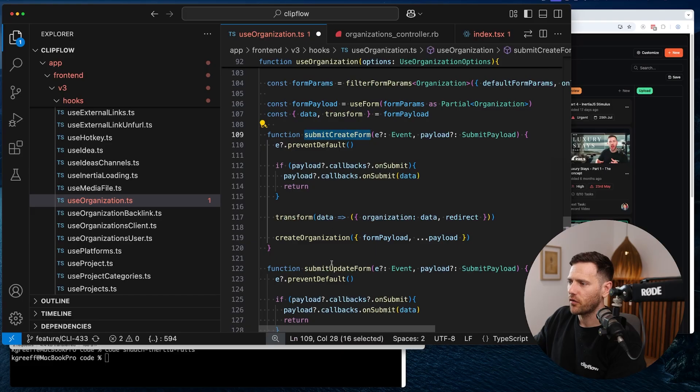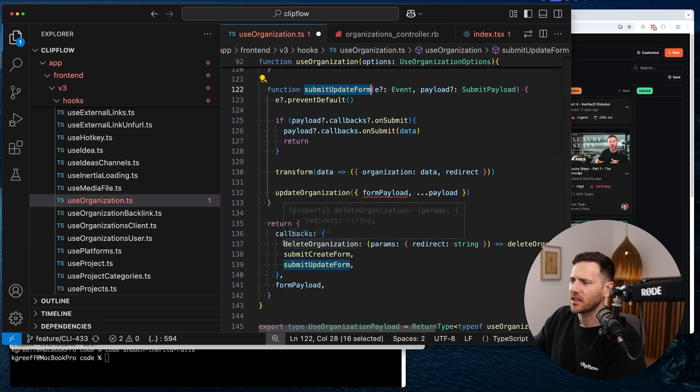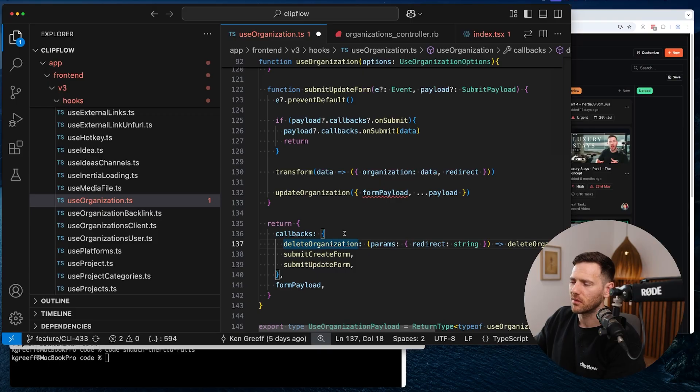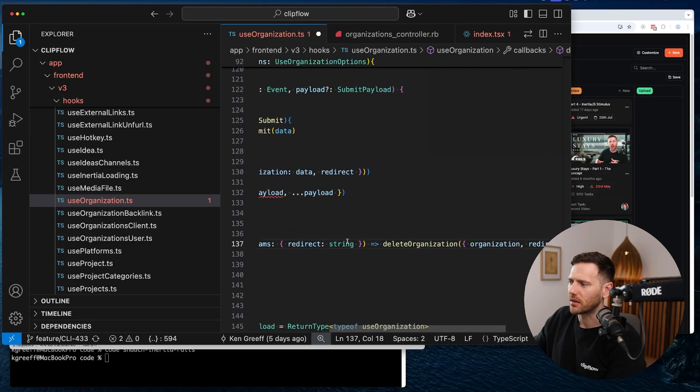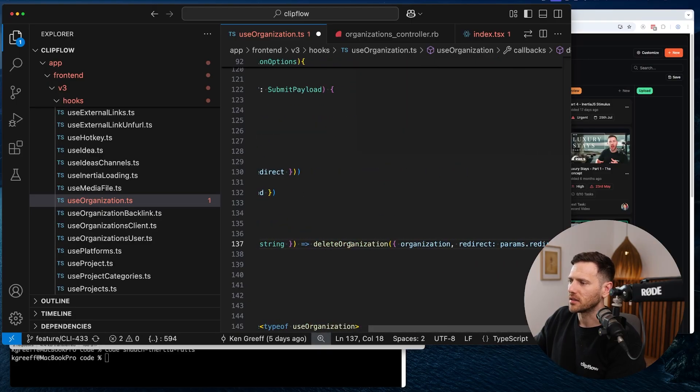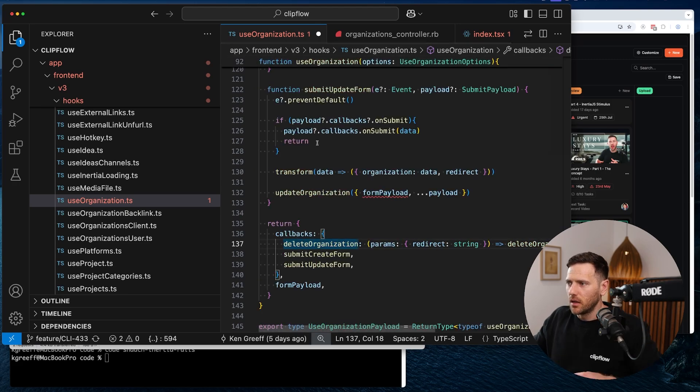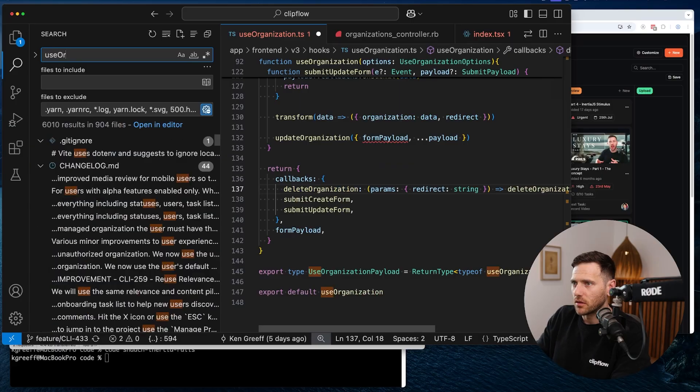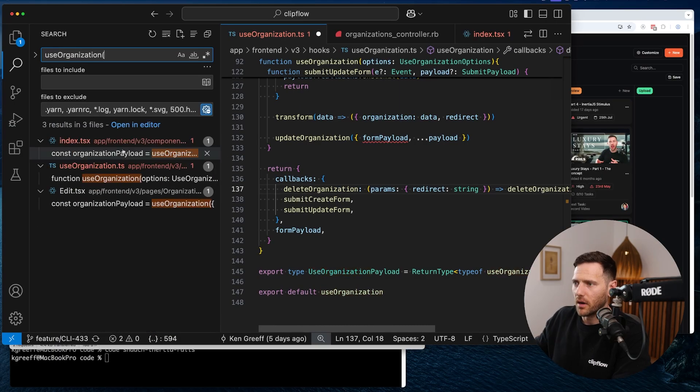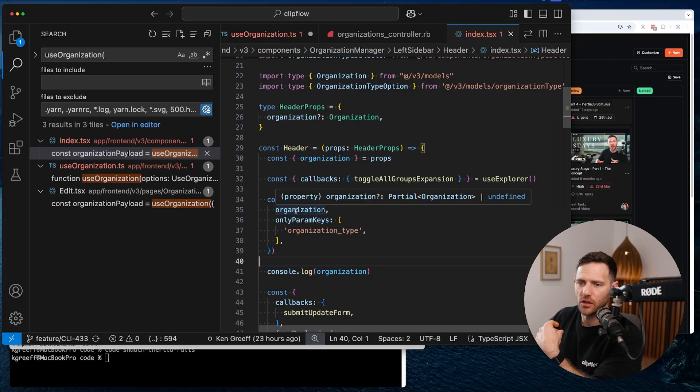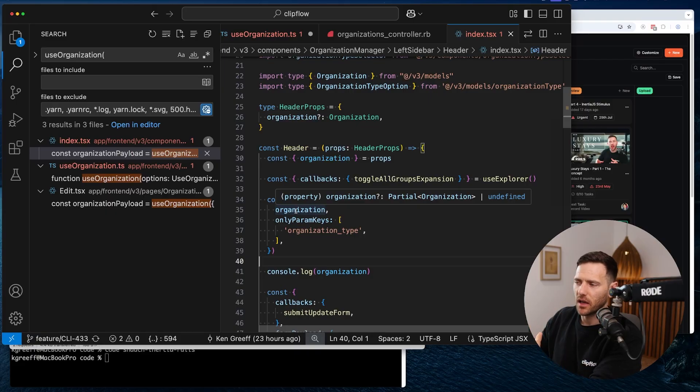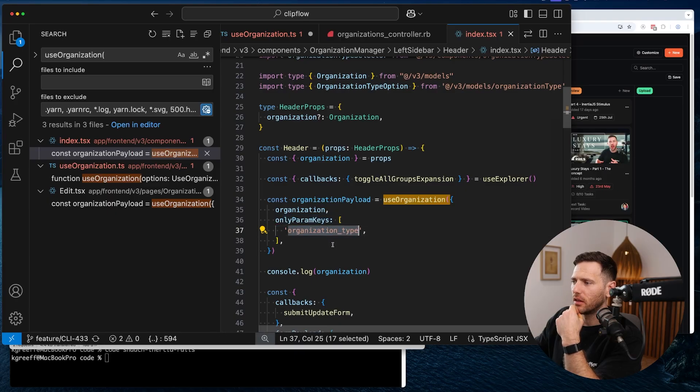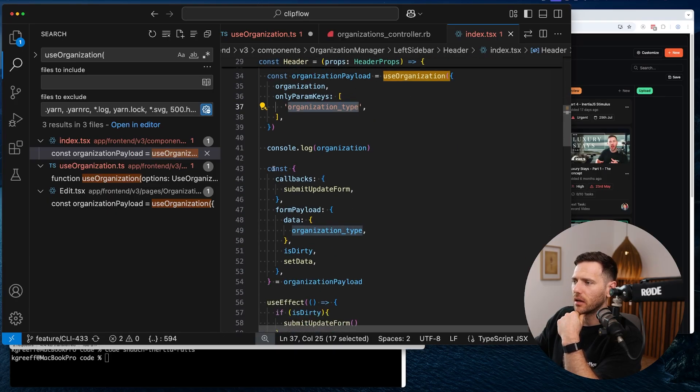From there, we have the data and the transform. We use the transform to change the shape of the data. With Rails, we use safe parameters. So from here, we're going to transform data and set the organization object, which then matches. Here, if we go into our controllers, the reason I map everything with the naming convention is it's very easy to find everything. We go organizations. And then you can see here with our allowed params, we're looking for organization.